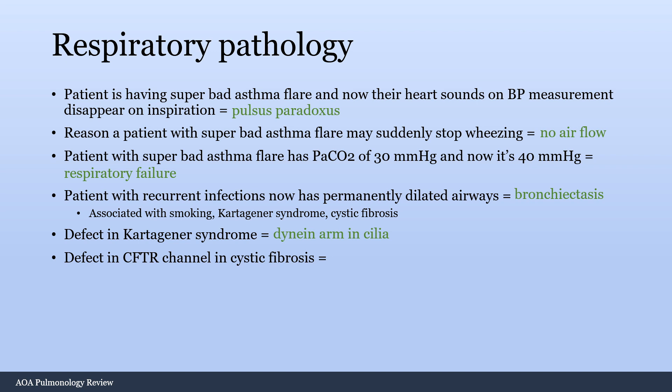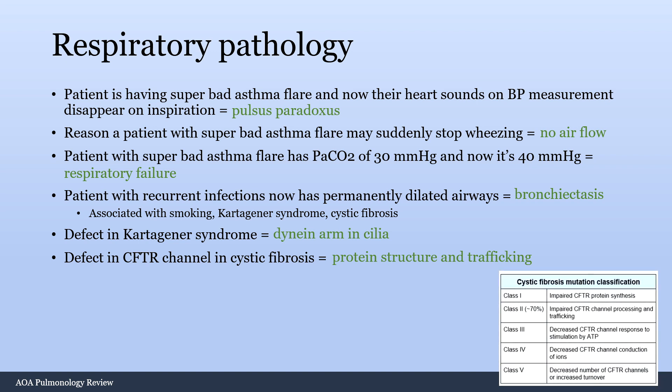The defect in the CFTR channel in cystic fibrosis — people always say it's an abnormality in ion conduction, but the answer is always protein structure and trafficking. There are five different types of cystic fibrosis mutations. The most common cause is class two: impaired CFTR channel processing and trafficking. Basically the protein for this channel gets misfolded, exits the rough endoplasmic reticulum, and doesn't traffic well to the cell membrane where it's supposed to go — it just swims around in the cytoplasm.